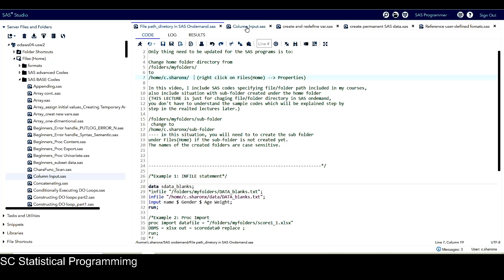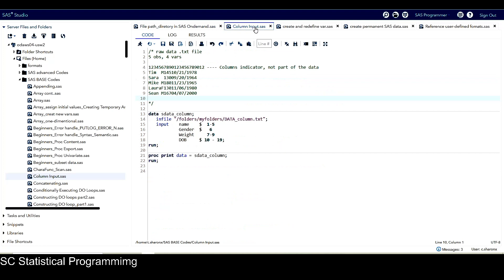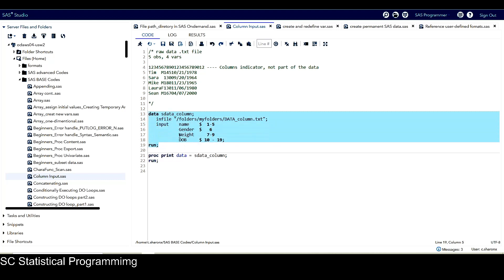Let's look at the first SAS program, which is the column input program. We can see this file has an infile statement, and in the quotation marks we can see 'folders/my folders'. We need to change this to 'home/c.sharingx'. But before I change it, I just want to run this in SAS on Demand to show you what happens if we don't change the home folder path.